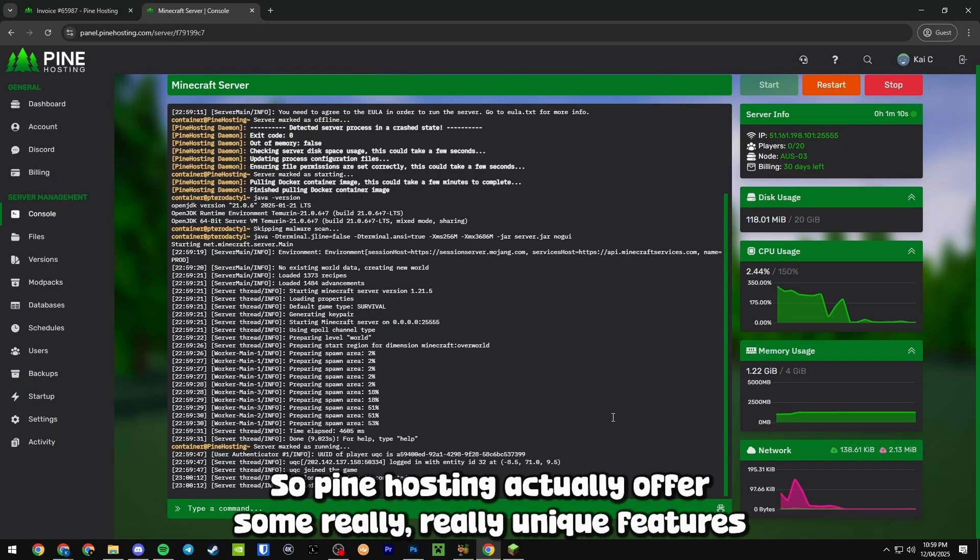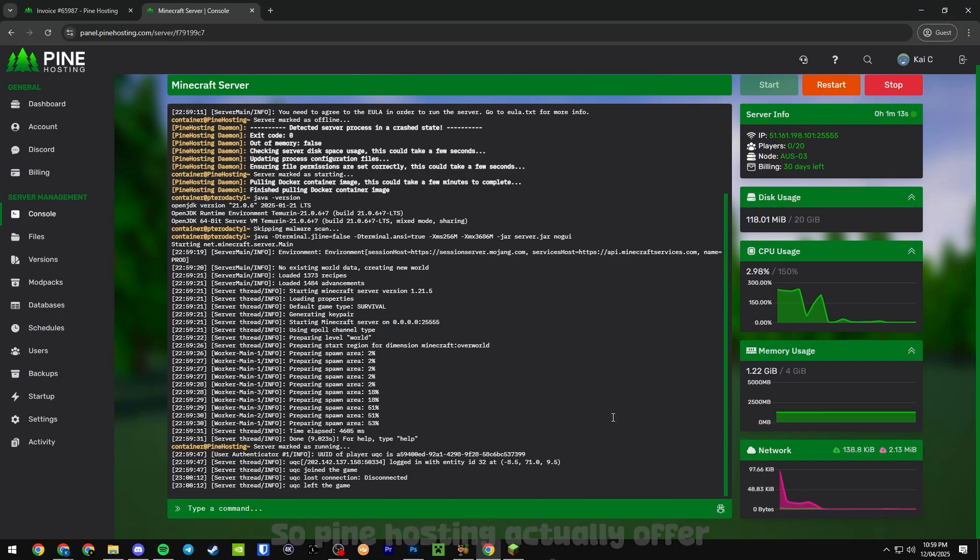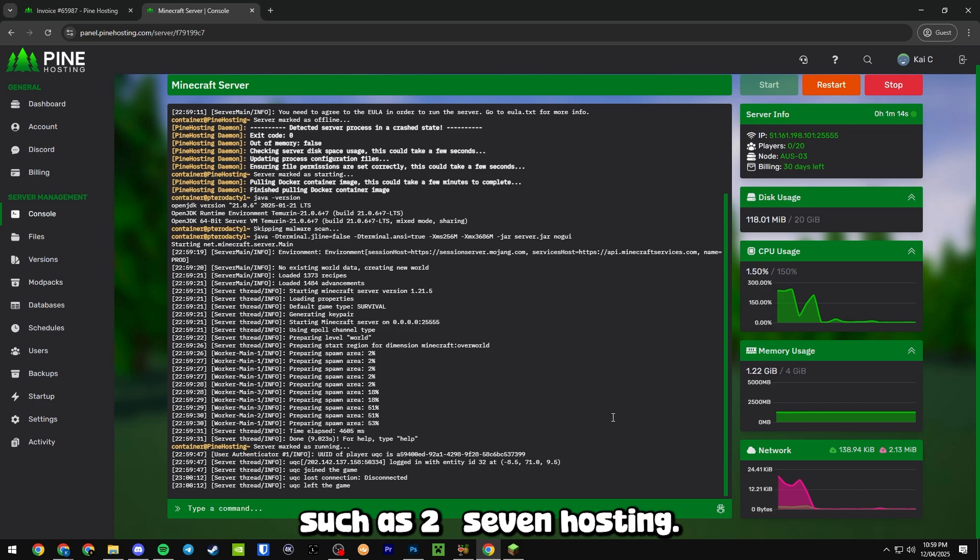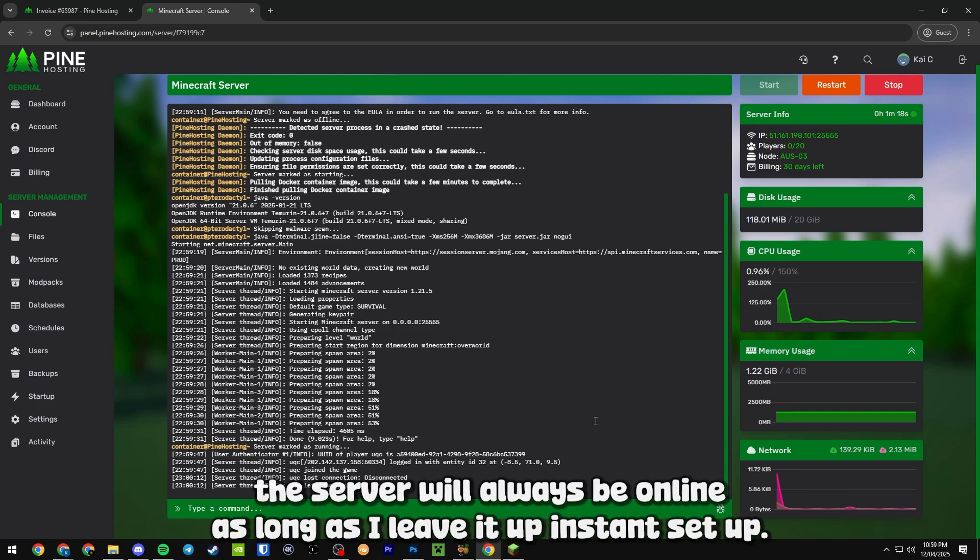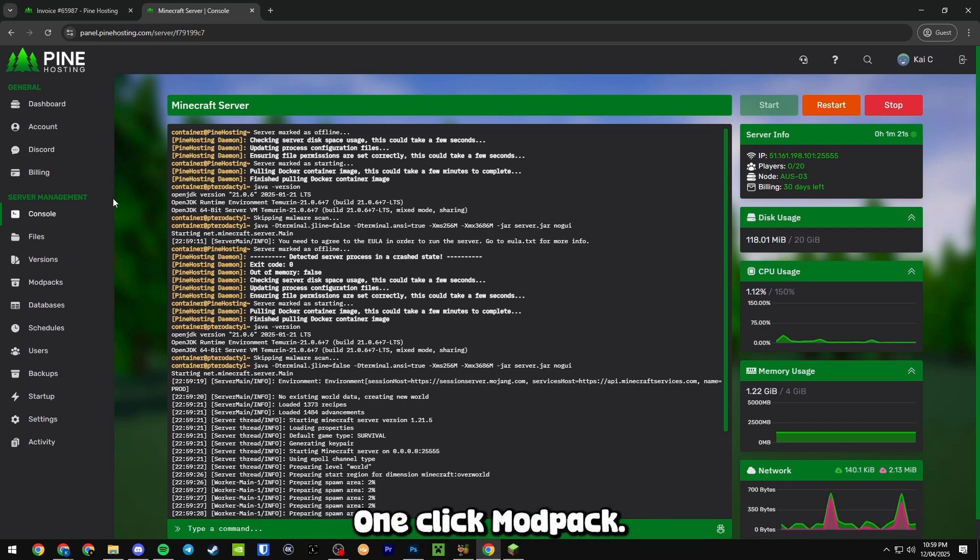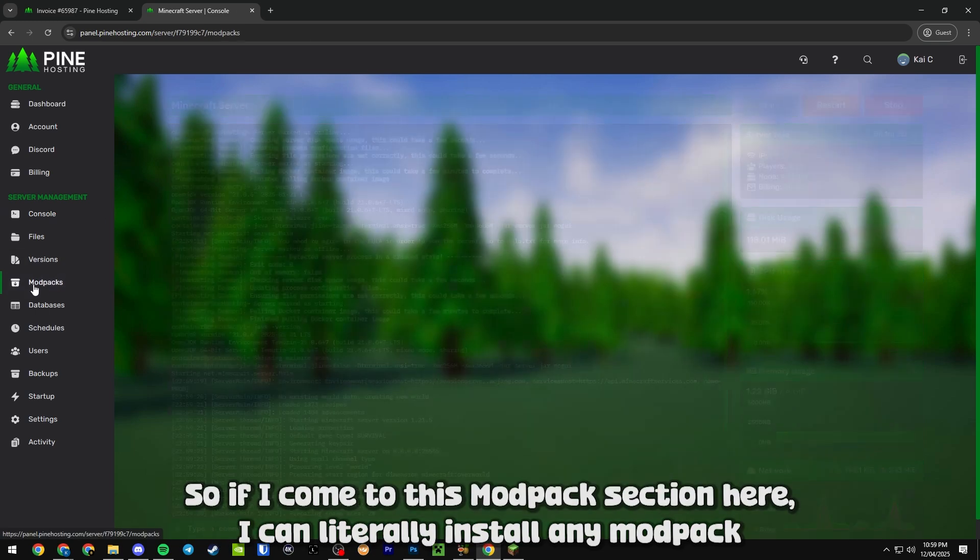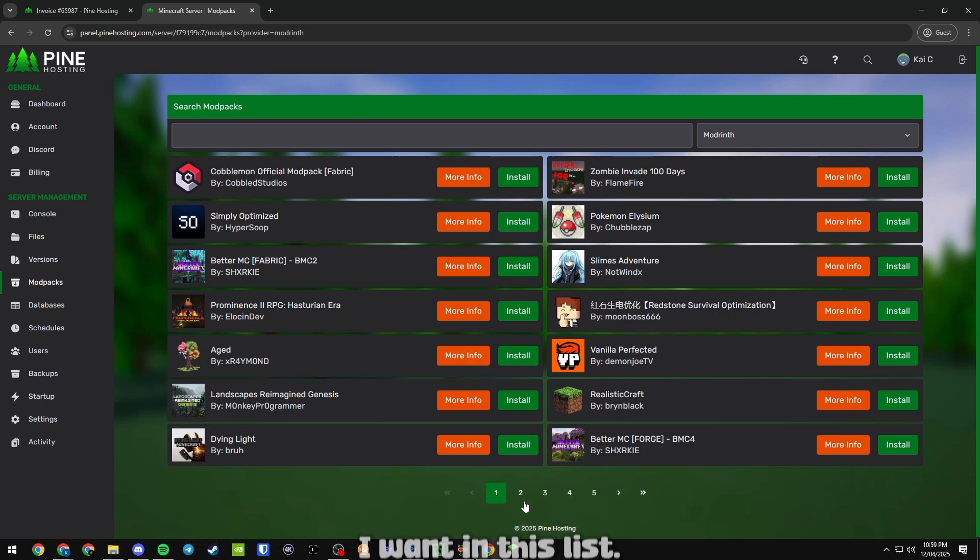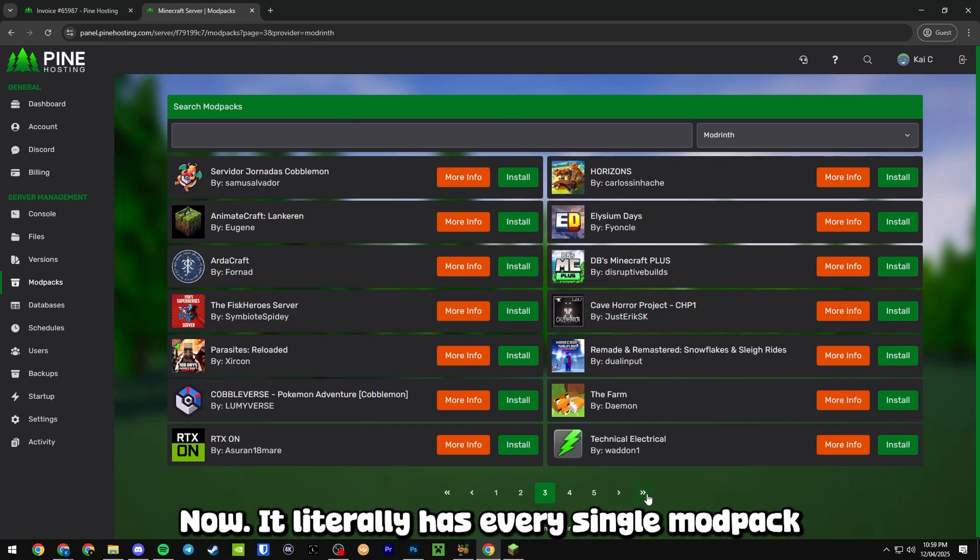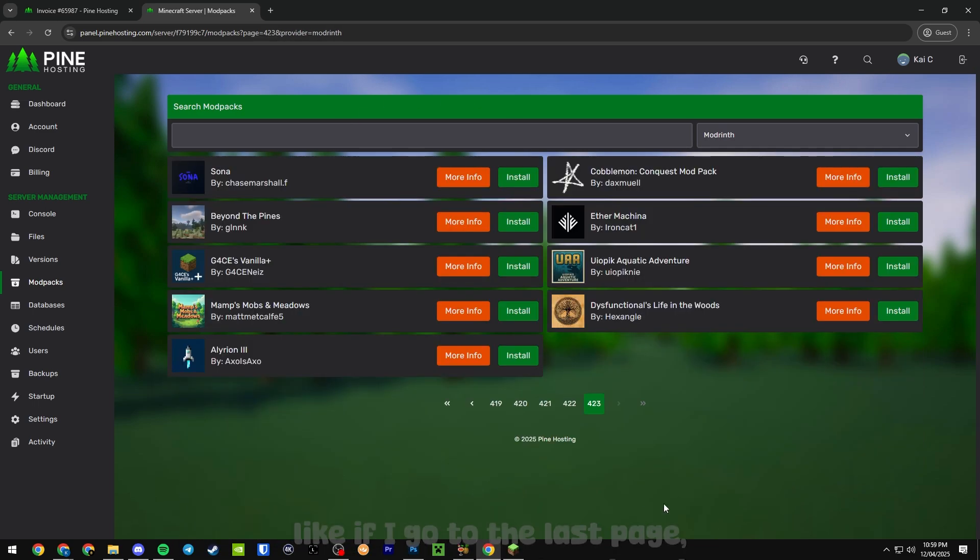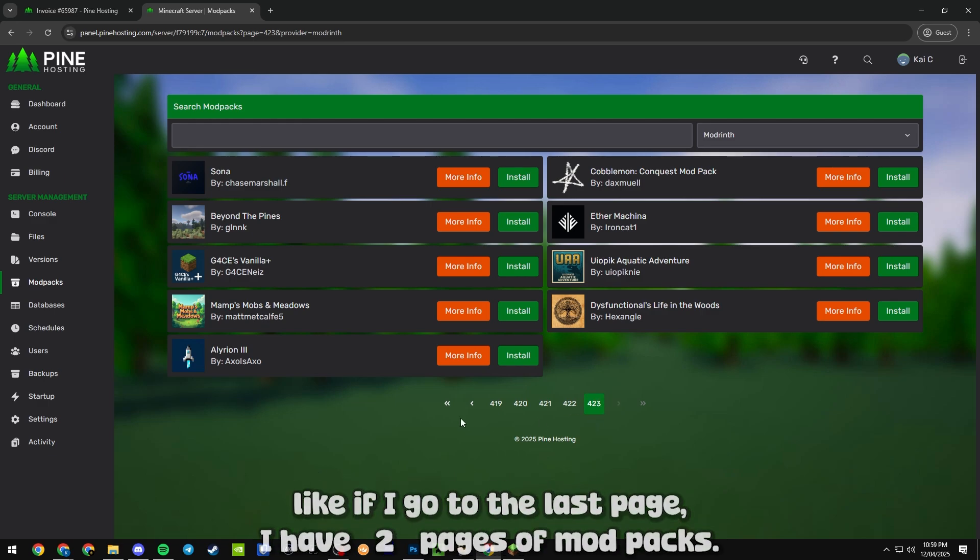So Pine Hosting actually offers some really unique features such as 24/7 hosting - as you can see the server will always be online as long as I leave it up. Instant setup, as you saw that was completely seamless. One-click modpack, so if I come into this modpack section here I can literally install any modpack I want in this list. It literally has every single modpack - if I go to the last page they have 423 pages of modpacks.